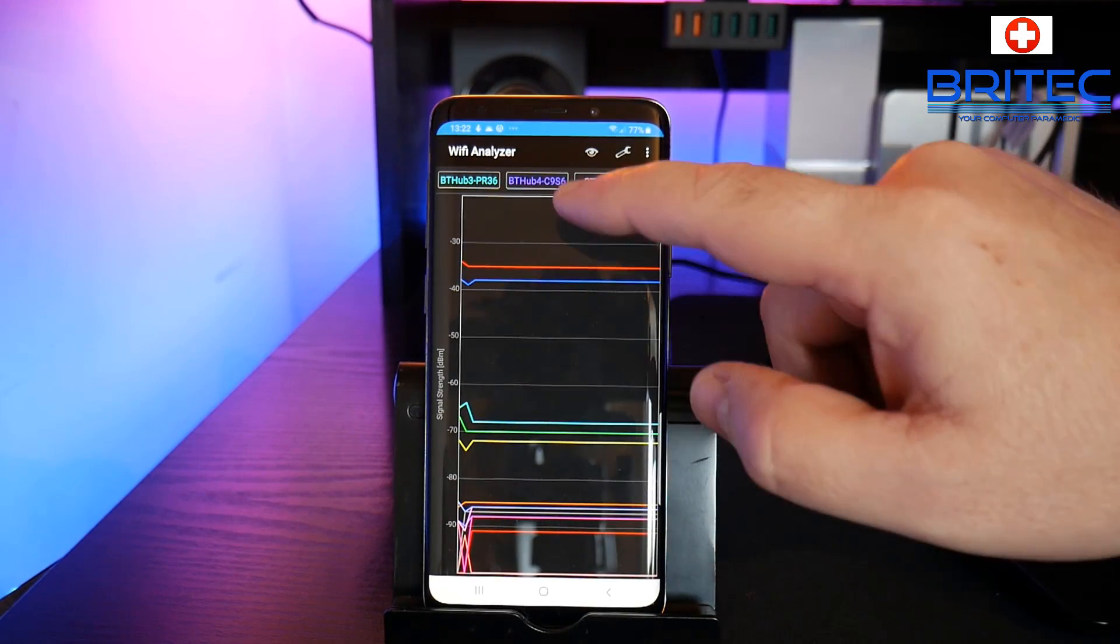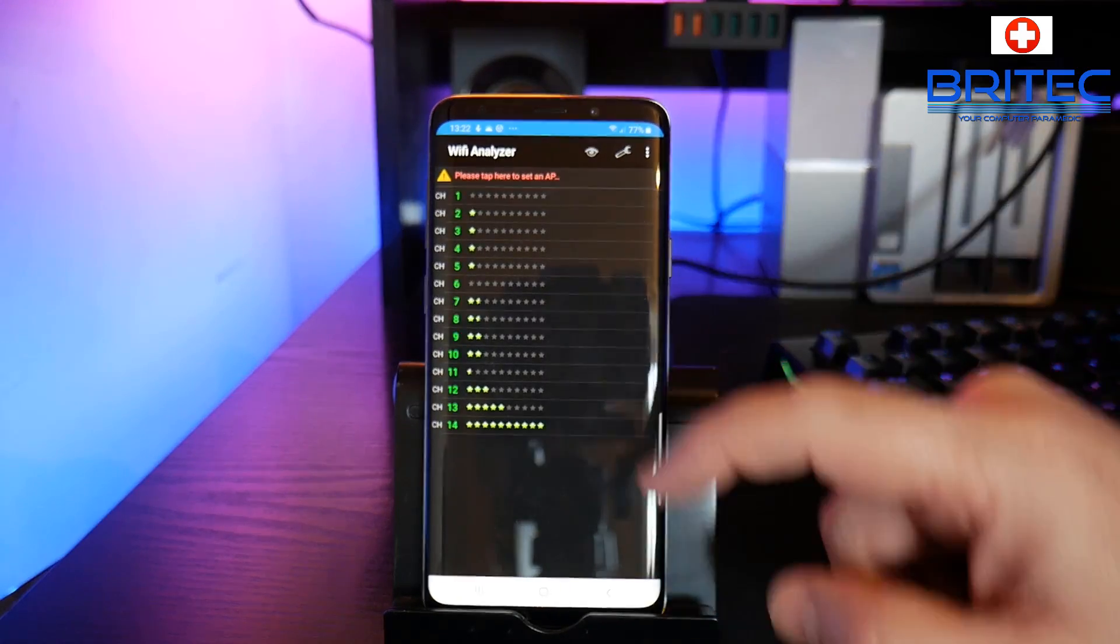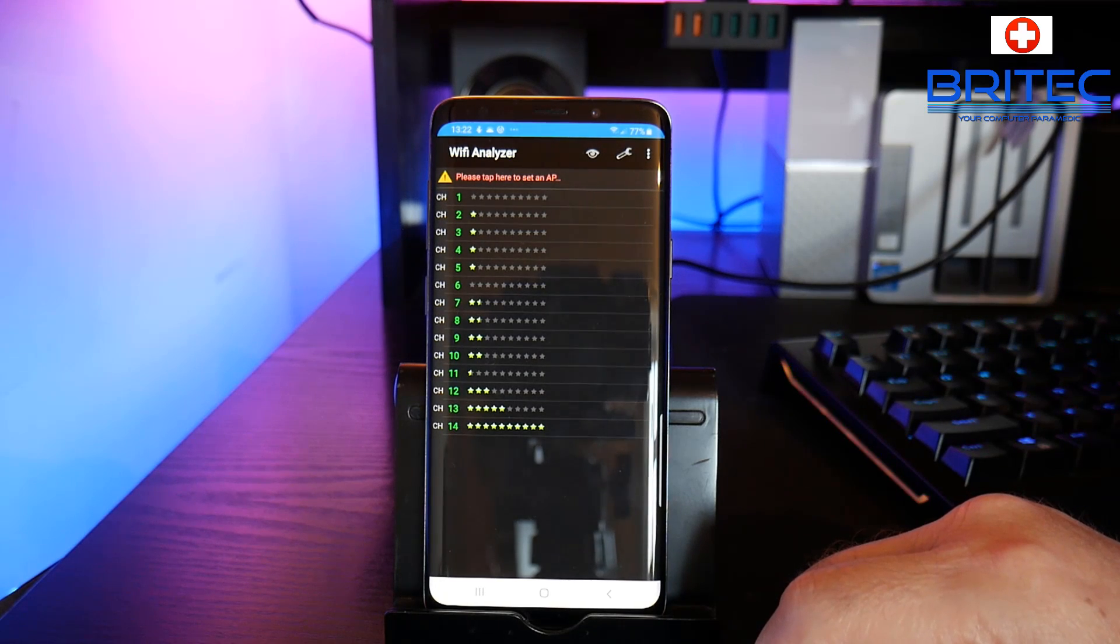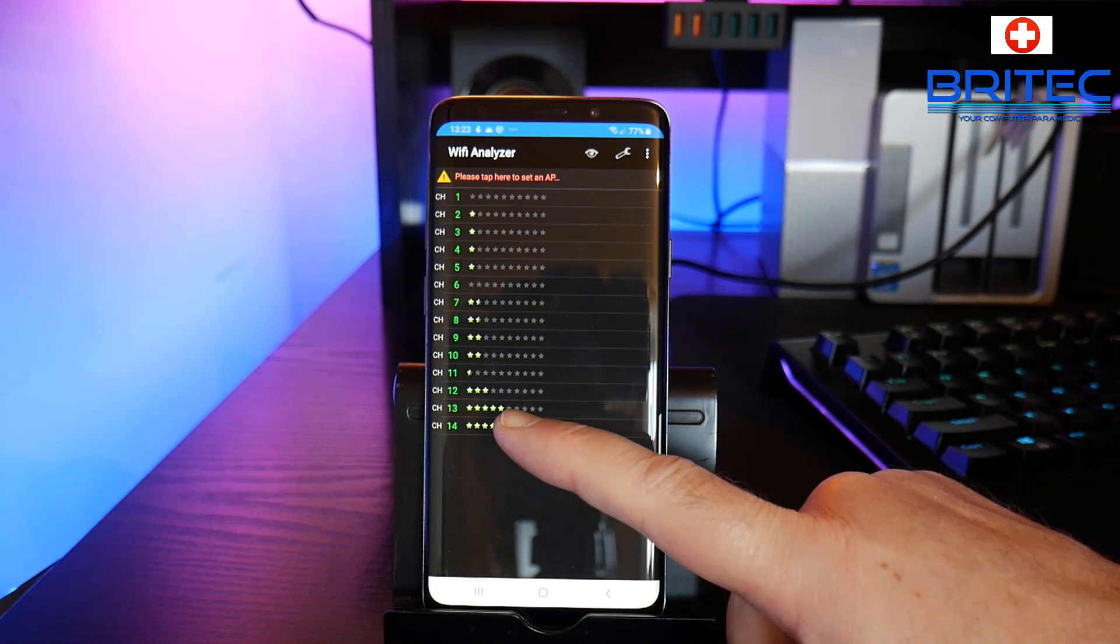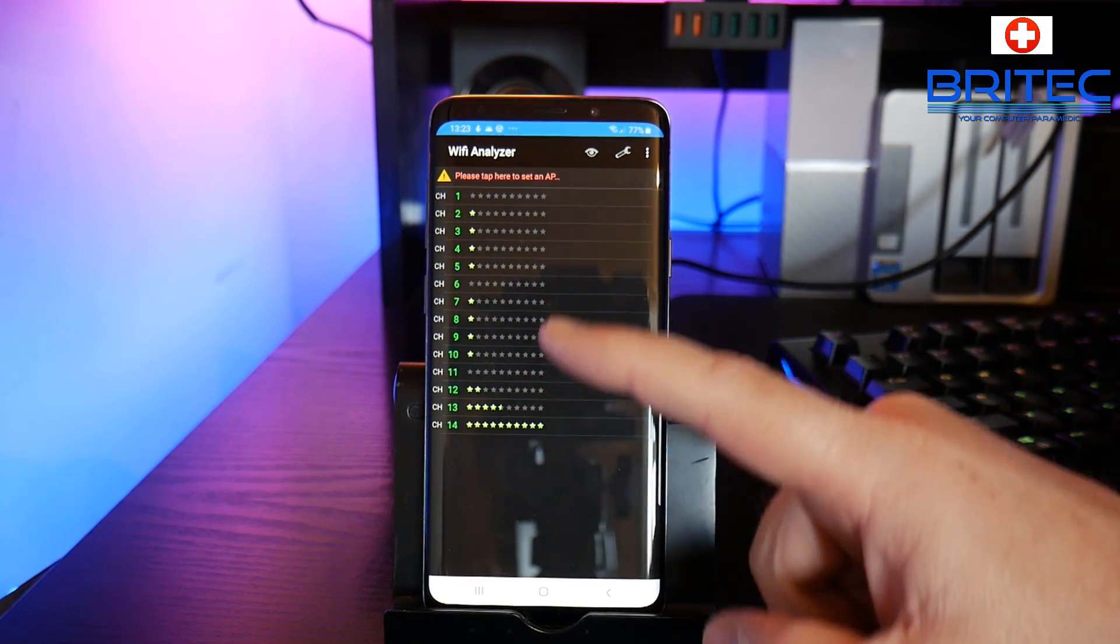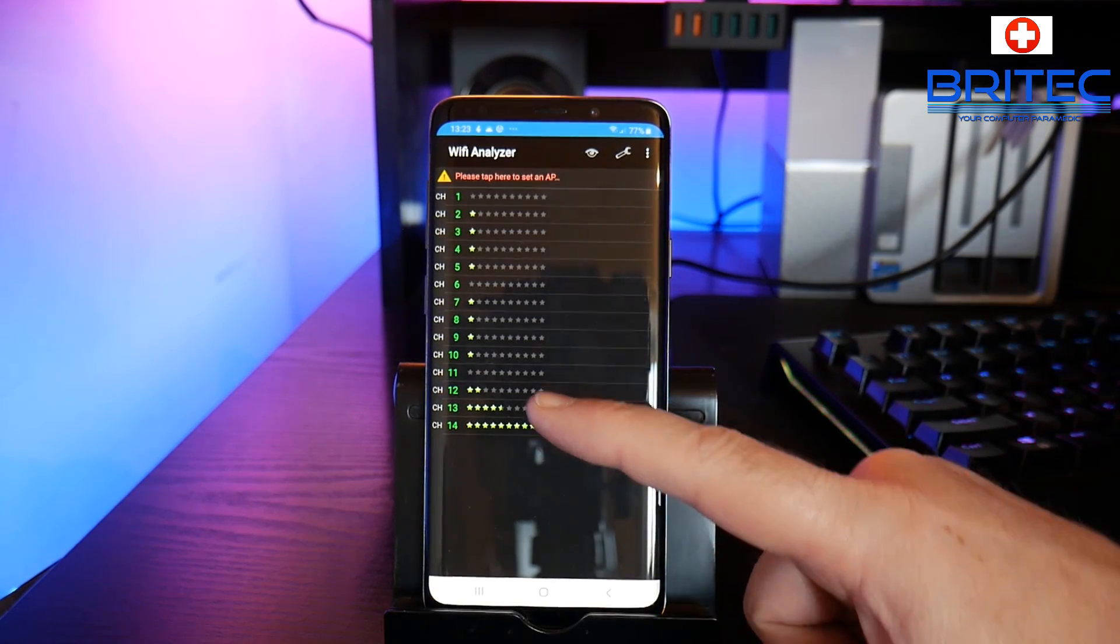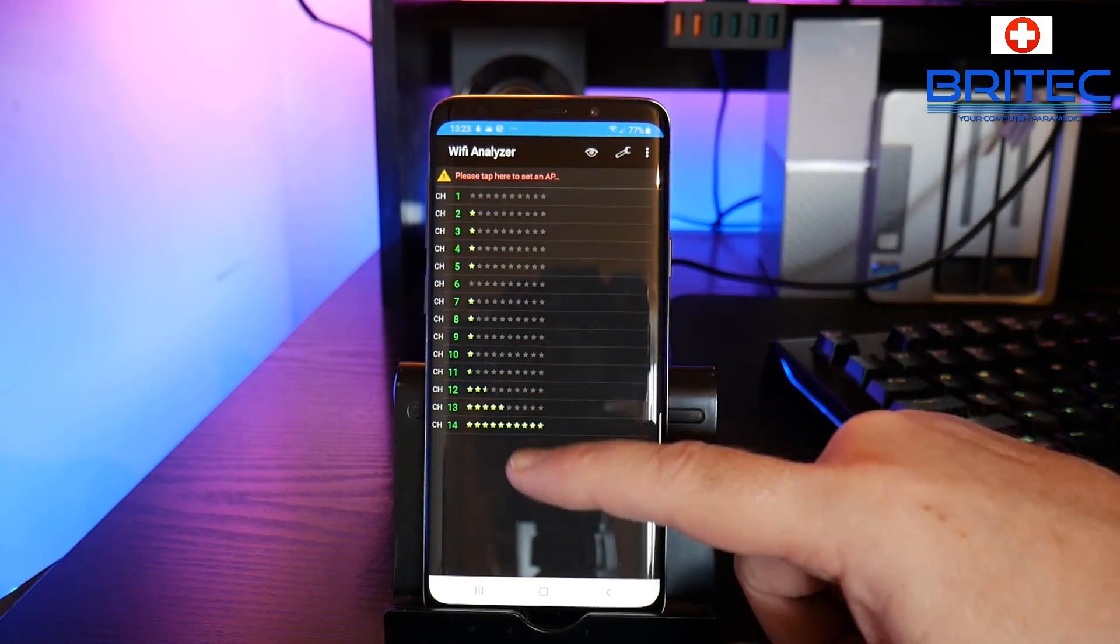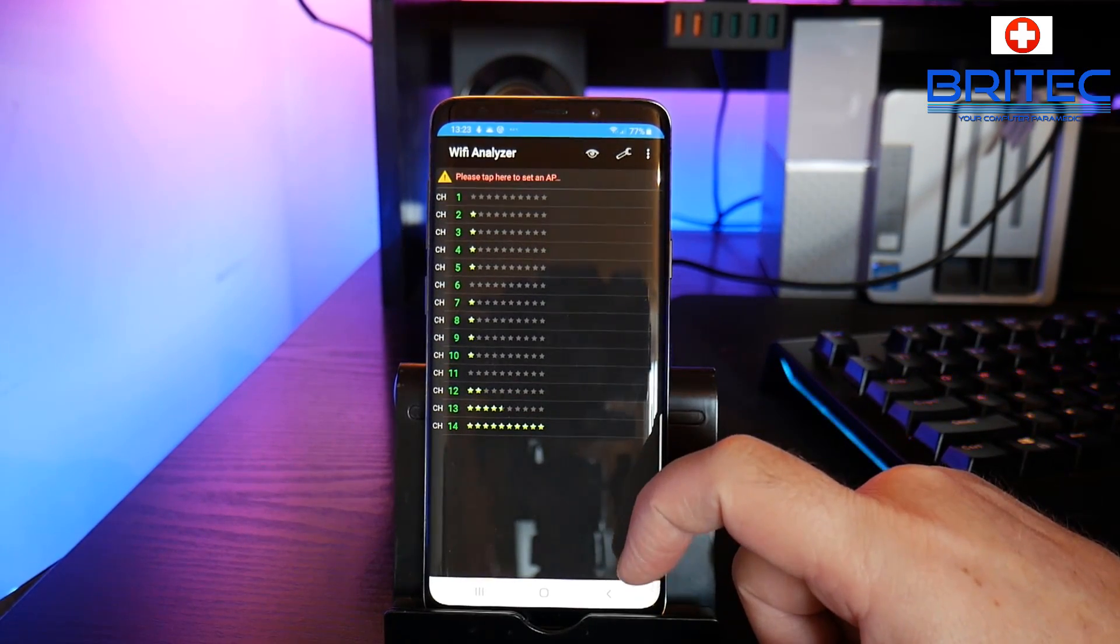And also we have channel rating, and you can see here it will give you an overall rating of the best channel for my network. So you've got channel 14 here and channel 13 and so on. It gives you an idea of how good these channels are, what channel you should be using. The less congested ones are up here, the most congested ones down here.